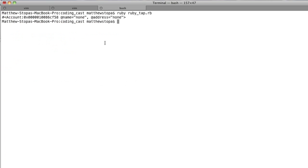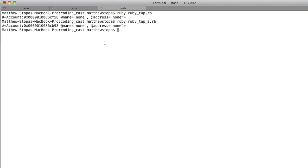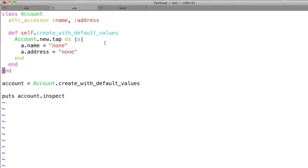Hopefully I explained that well. Let's have a look at the code output from the second file. As you can see, it's exactly the same because it's done the exact same stuff. So you might think, well, that's not really that big of a deal. But as you start to use it more often, it's kind of more obvious how it's beneficial.